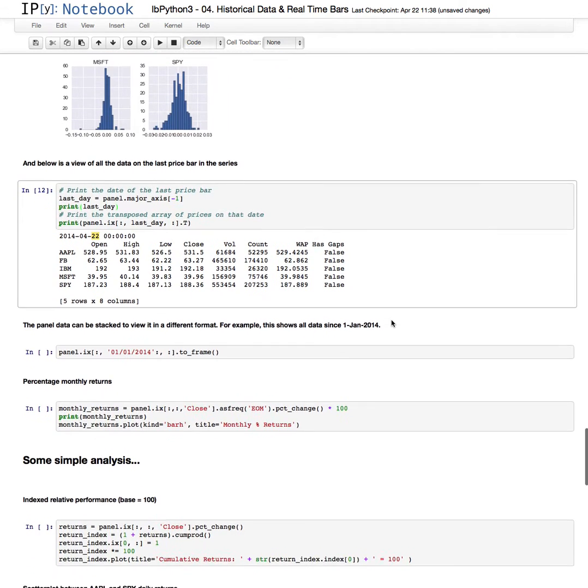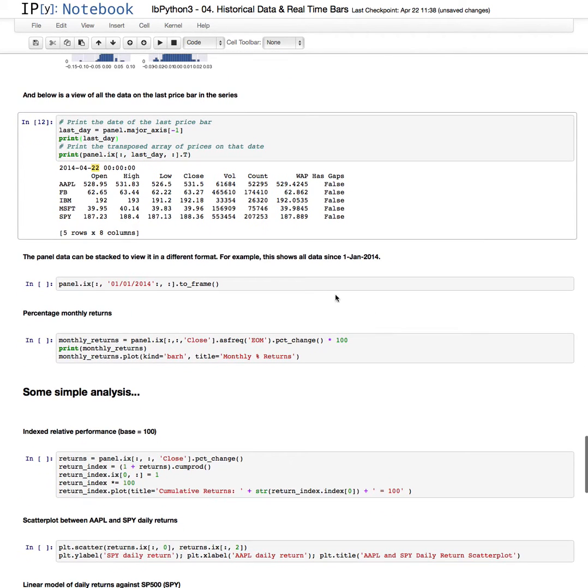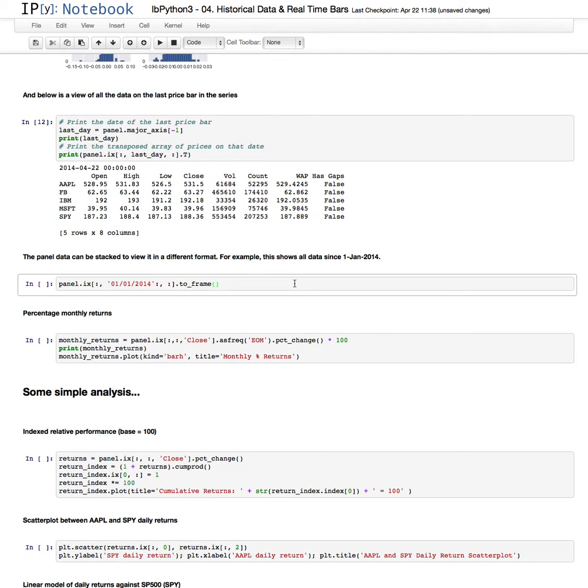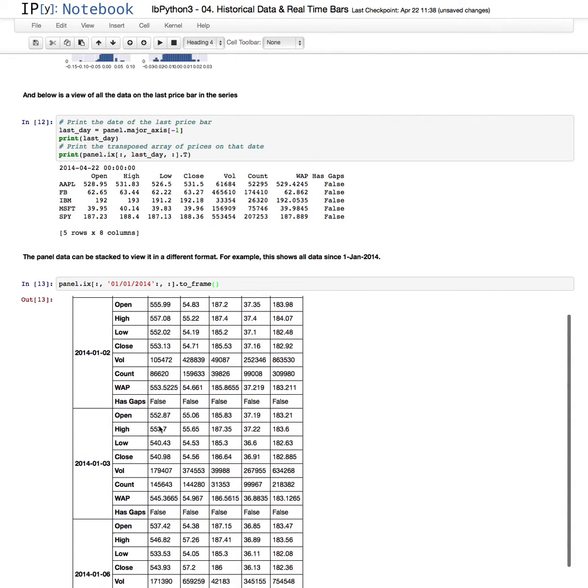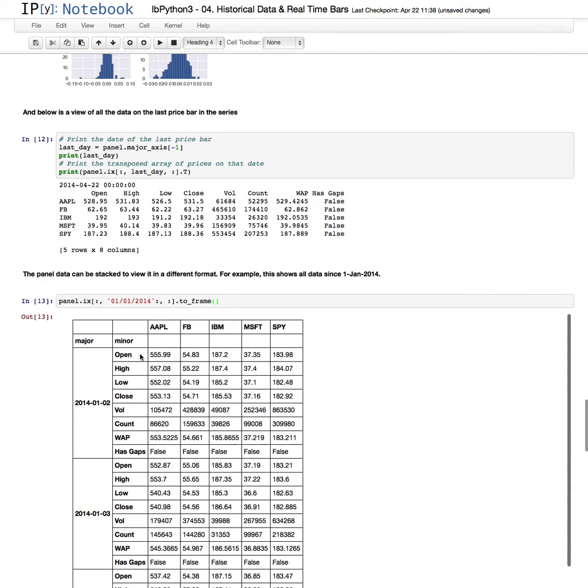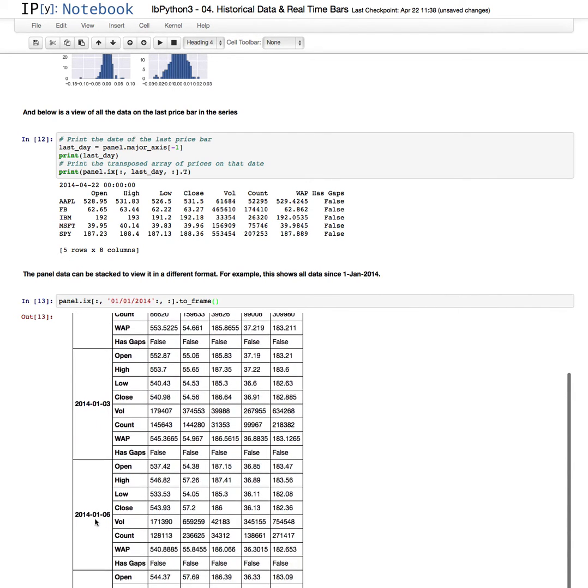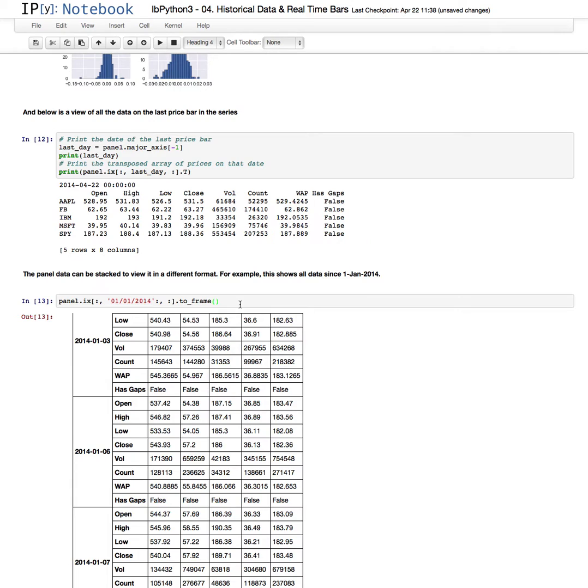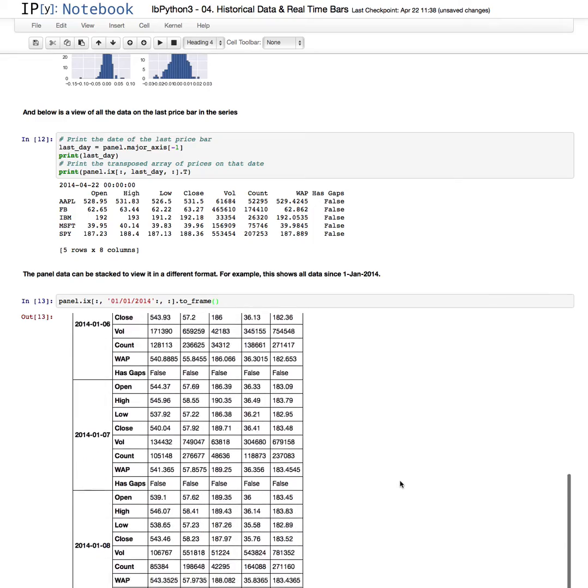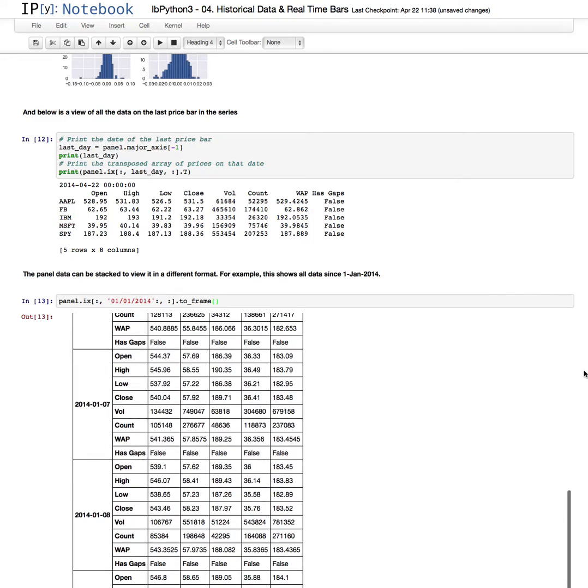So if we stack that in a different manner, we can view the securities going along this way, and the dates going down the bottom, and the open high low close, et cetera, on each of those dates. So that's just creating a frame from, or creating a panel from the data frame that we had, and just viewing the data in a different manner.